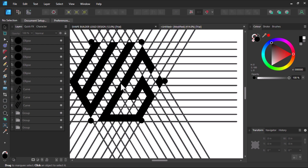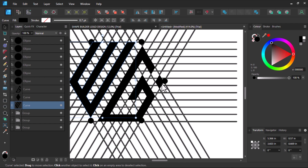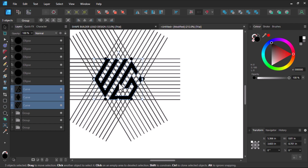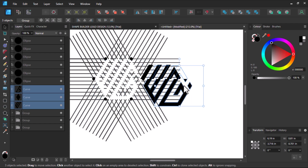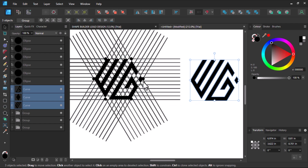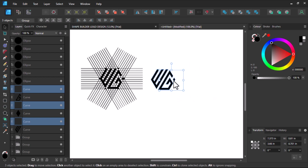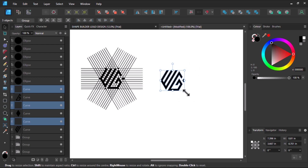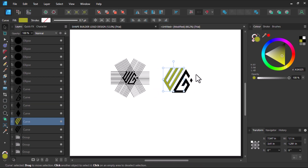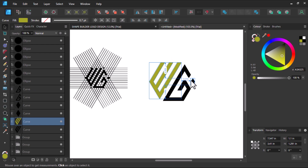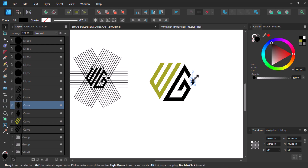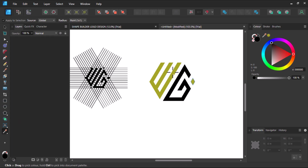Now we can copy it out and apply our company colors to it, and make it look the way we want it to look. We can also write our company name underneath.